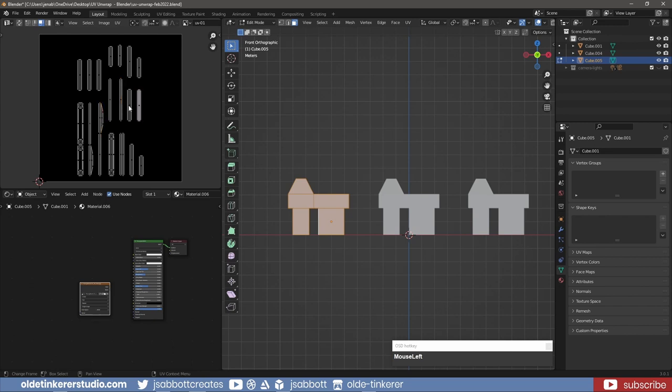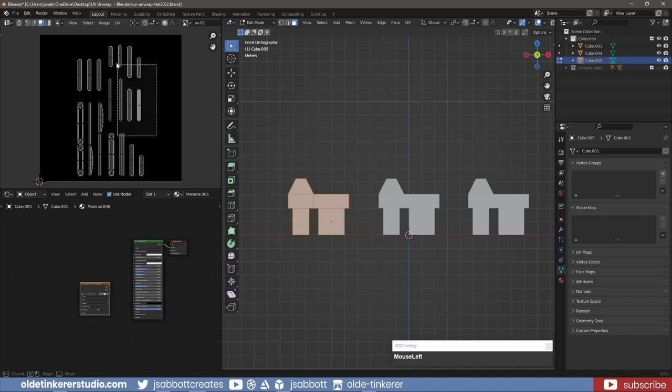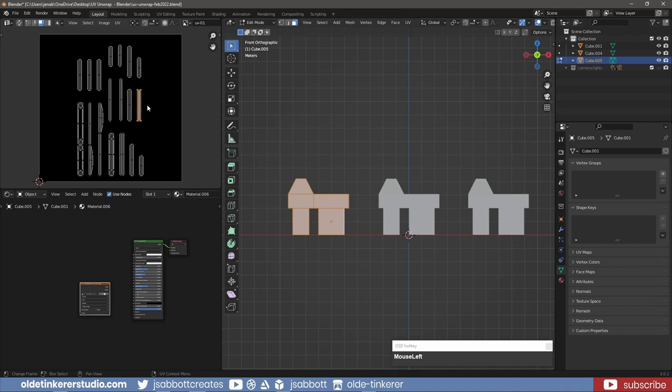We can also select an entire island using the L key or box selection. You are also able to scale or rotate an island.